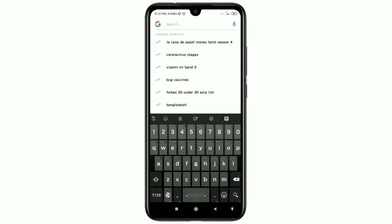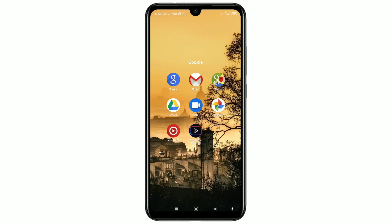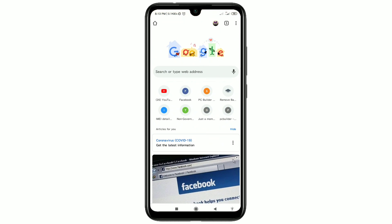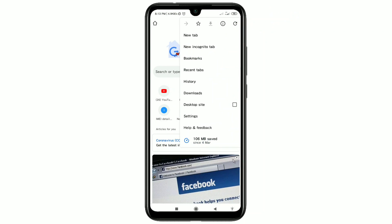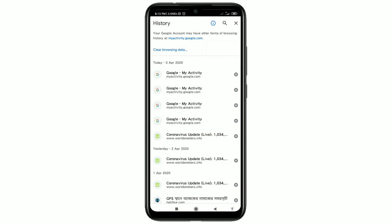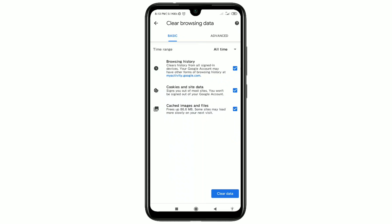Now you can see I have deleted all kinds of search history from my Google. The results showing are just trending searches — those are suggestions, not my history. If you want to delete history from the Google Chrome browser, select Chrome, click the three-dot menu, then click History. Click 'Clear browsing data' and your Chrome history will also be deleted. Thank you so much for watching this video.